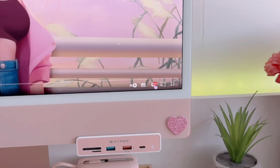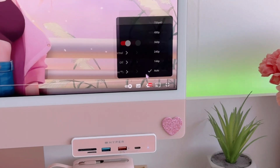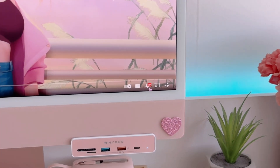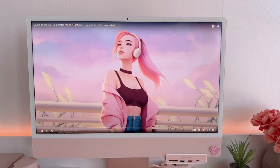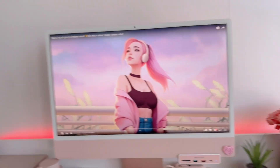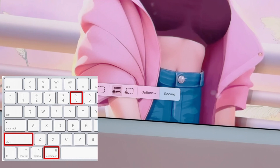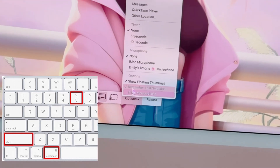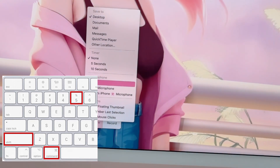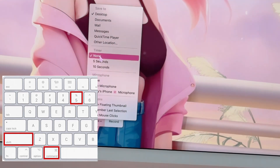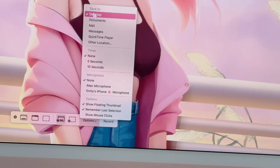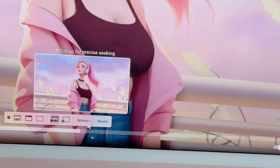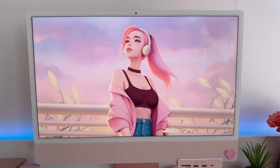If you're already done picking the video you want to use as a wallpaper, play it in full screen and pick the highest video resolution. After that, we have to start screen recording. To do that, press Shift, Command, and 5 at the same time, then click Options, turn off the microphone and the timer — set them to none — and then you can start recording.